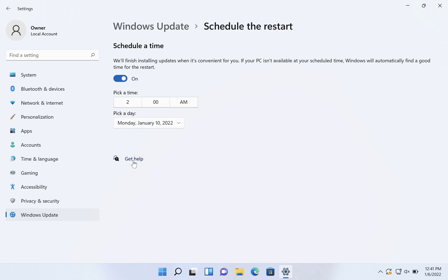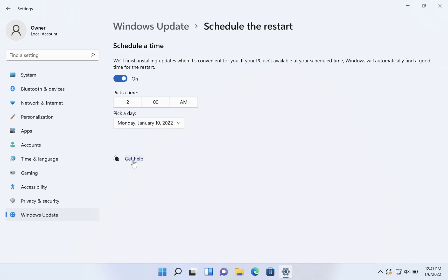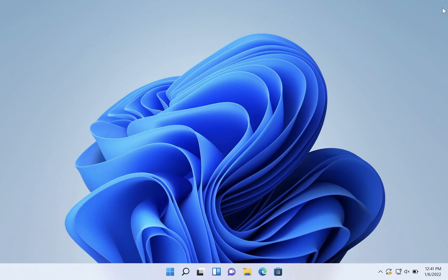And once you've done that, you can just close your settings and you're good until that time.